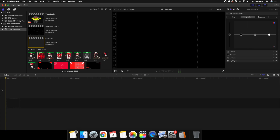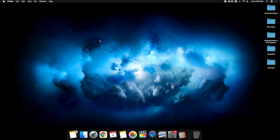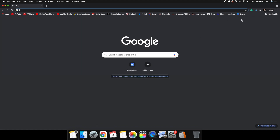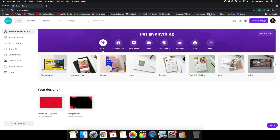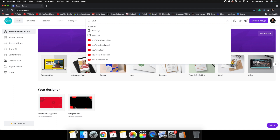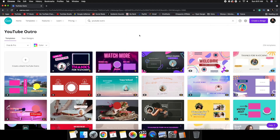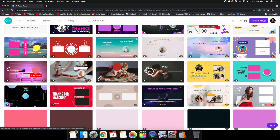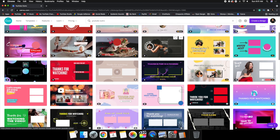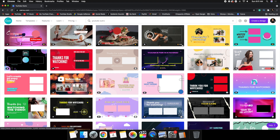You might ask yourself: how do you find those animated backgrounds? I'm going to exit out of Final Cut Pro and open up Chrome. I actually use Canva for the backgrounds. Open up Canva and what you want to do is search for 'YouTube outro.' Here's YouTube outro — click on it and you'll see a whole bunch of different templates. Some are premium and some you can get for free.